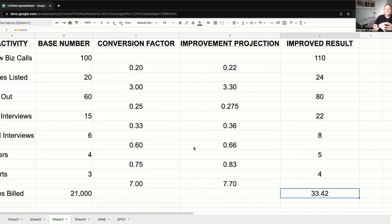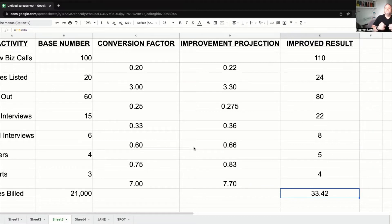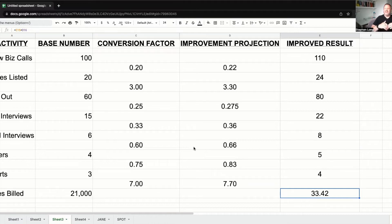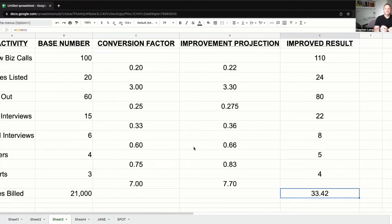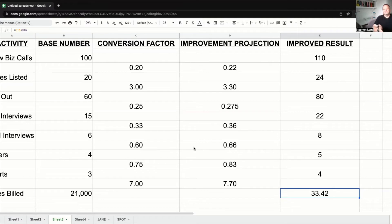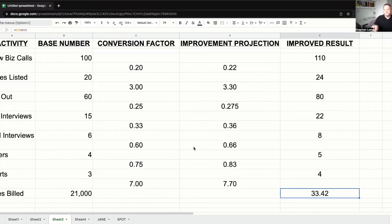If I ask somebody to get 10% better at something, just 10% over the next quarter, pretty much everyone will go, yeah, I suppose so. It's not a massive ask. It's not like I'm trying to get you to double your revenue or add 50% onto your revenue in the space of a quarter, except that that's what you've just done. You've gone from 21,000 to 33,500 just by getting a little bit better at lots of things.